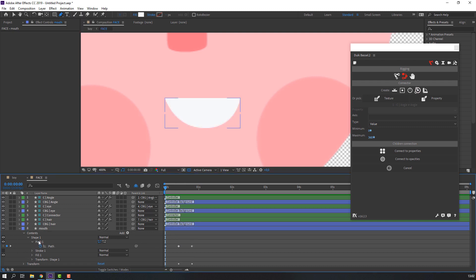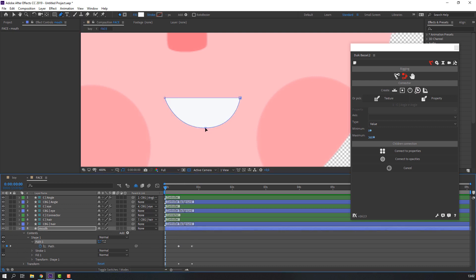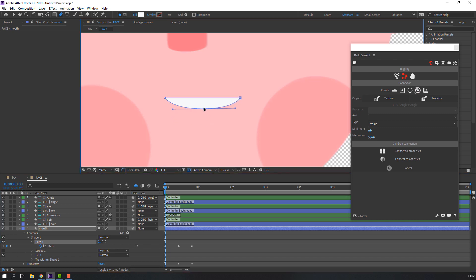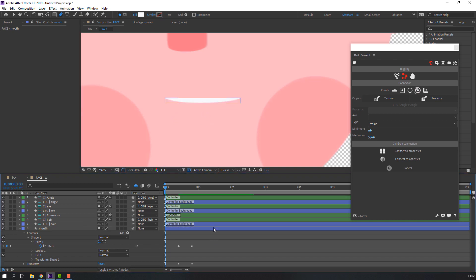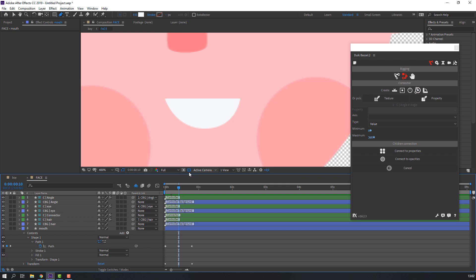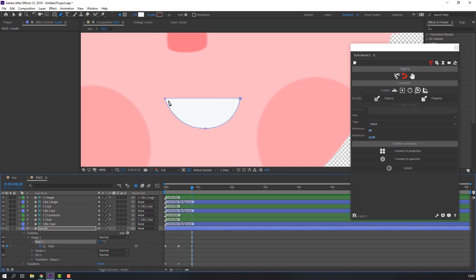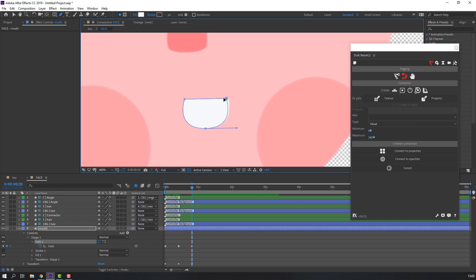Go to the Pen Tool and select path one. Change the path shape like this — this is our center keyframe for the normal mouth. On the last keyframe, select path one and change the shape. Hold Alt to make it smooth.